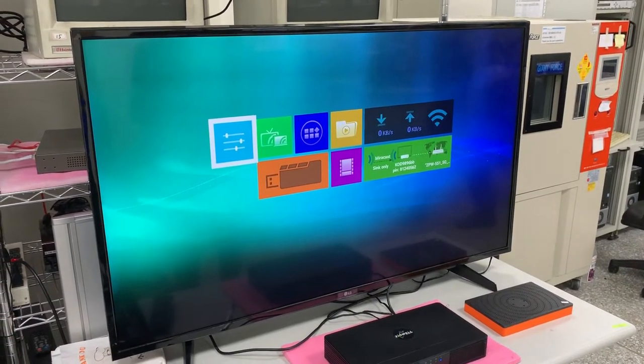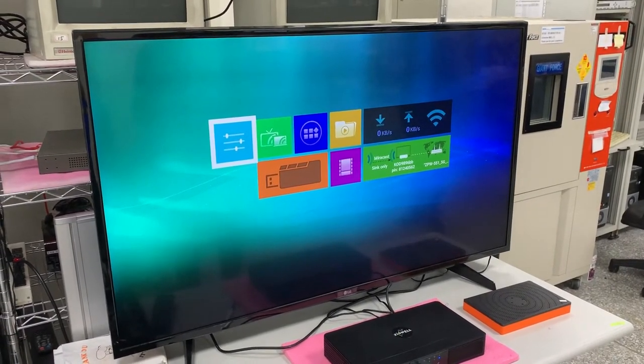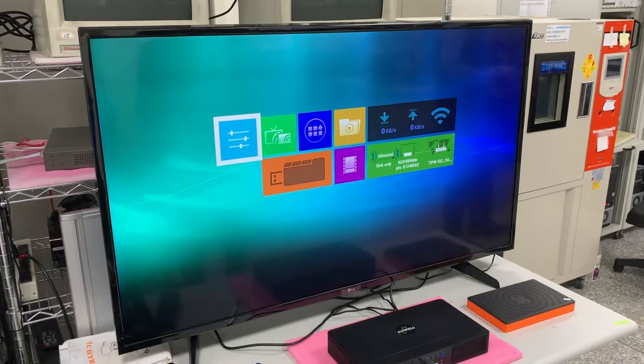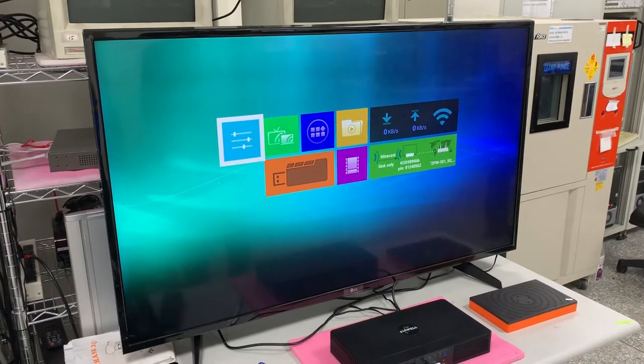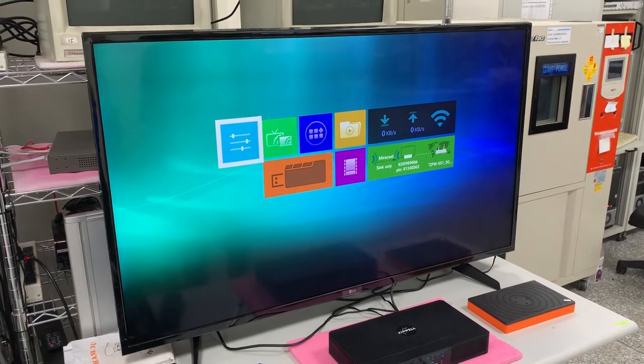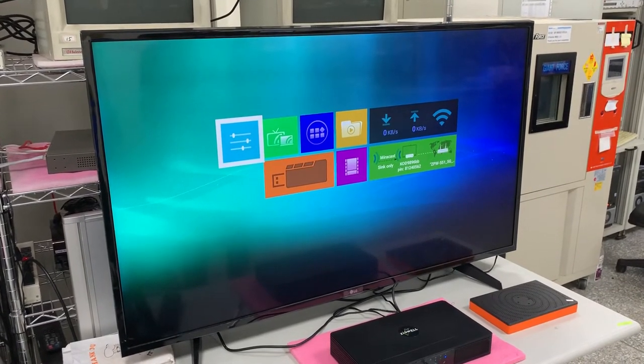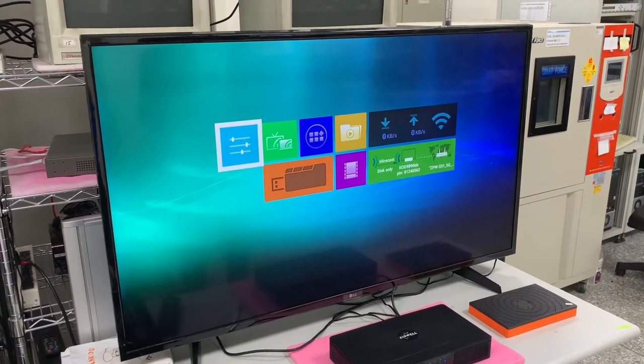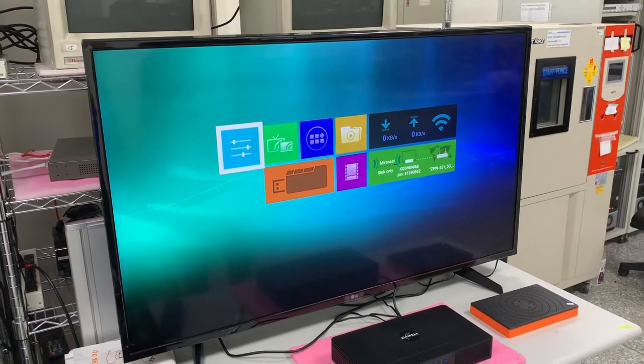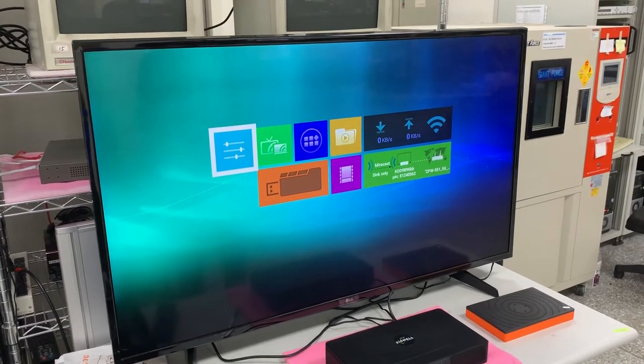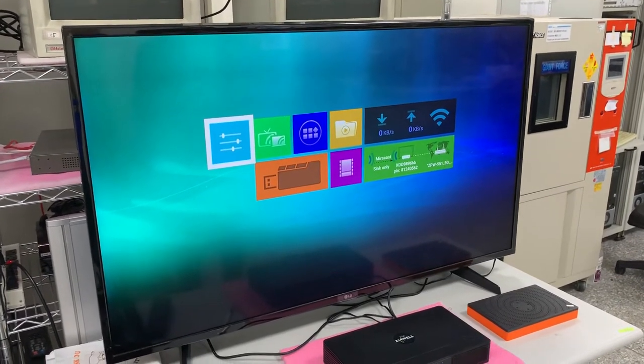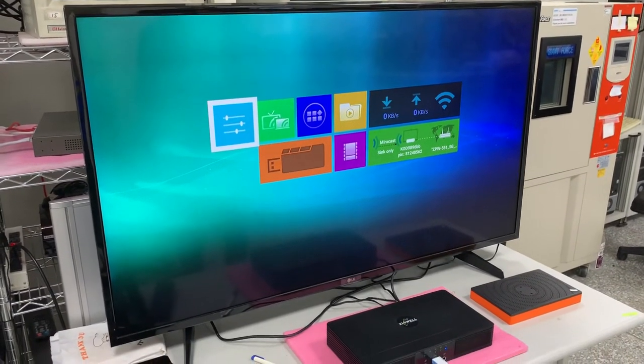This video is going to demonstrate the BT function in this box. There are two modes that can be chosen. One is Sync mode. Sync mode allows the device to stream the audio to the box.